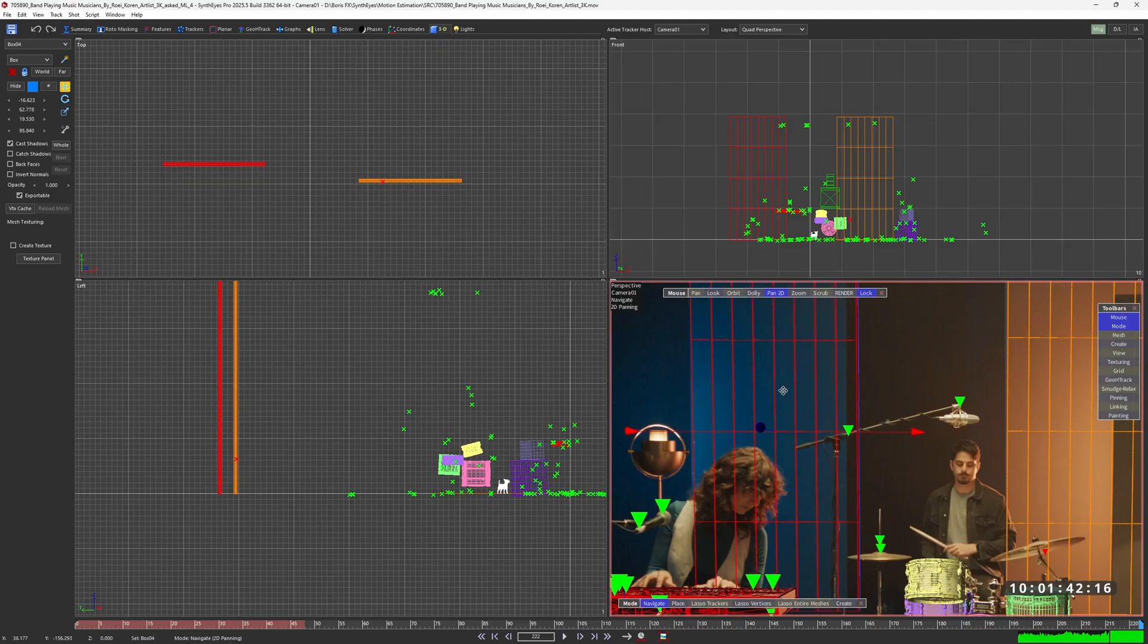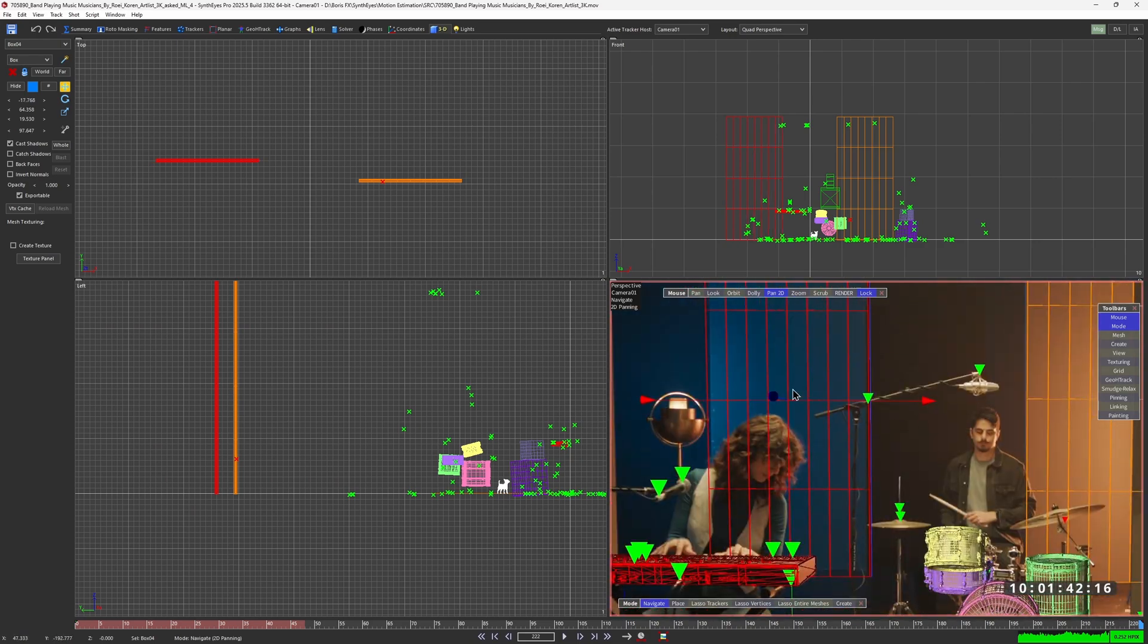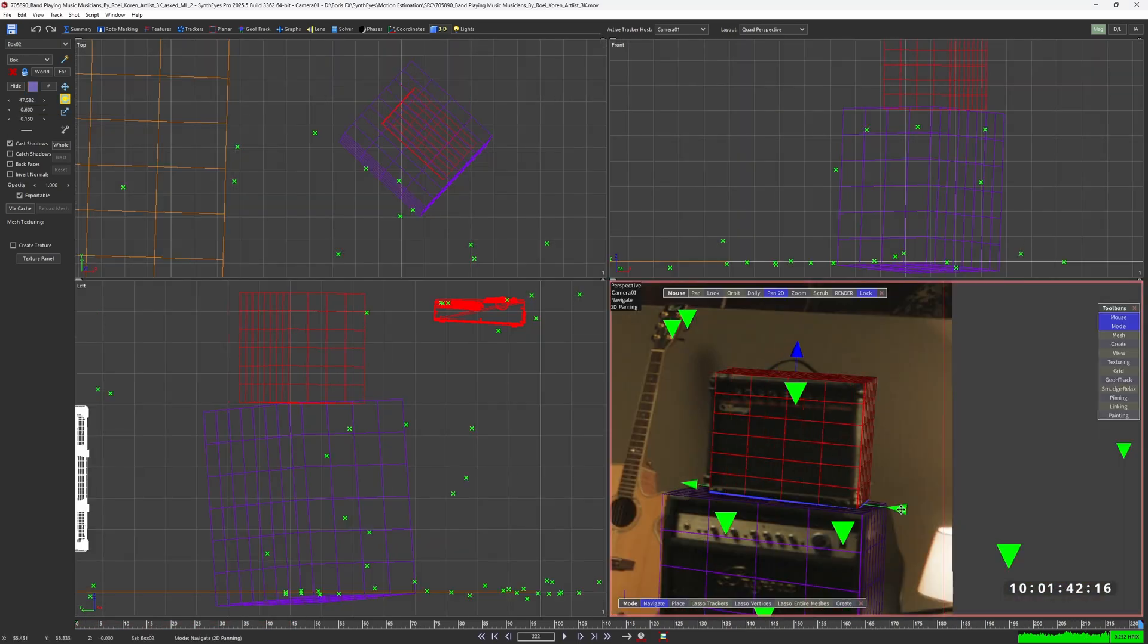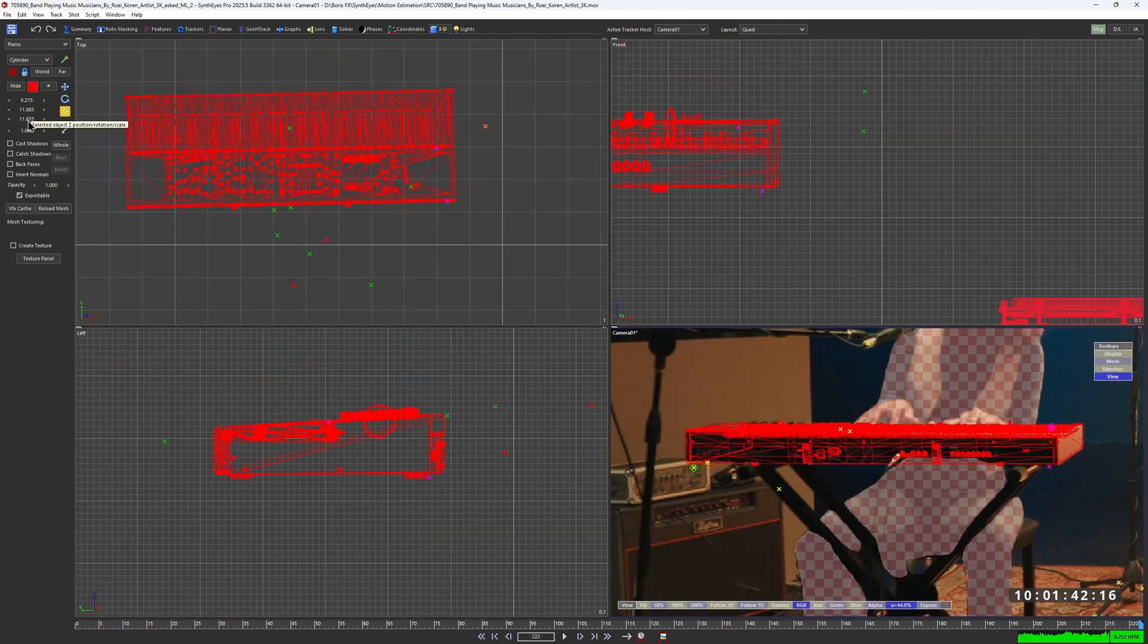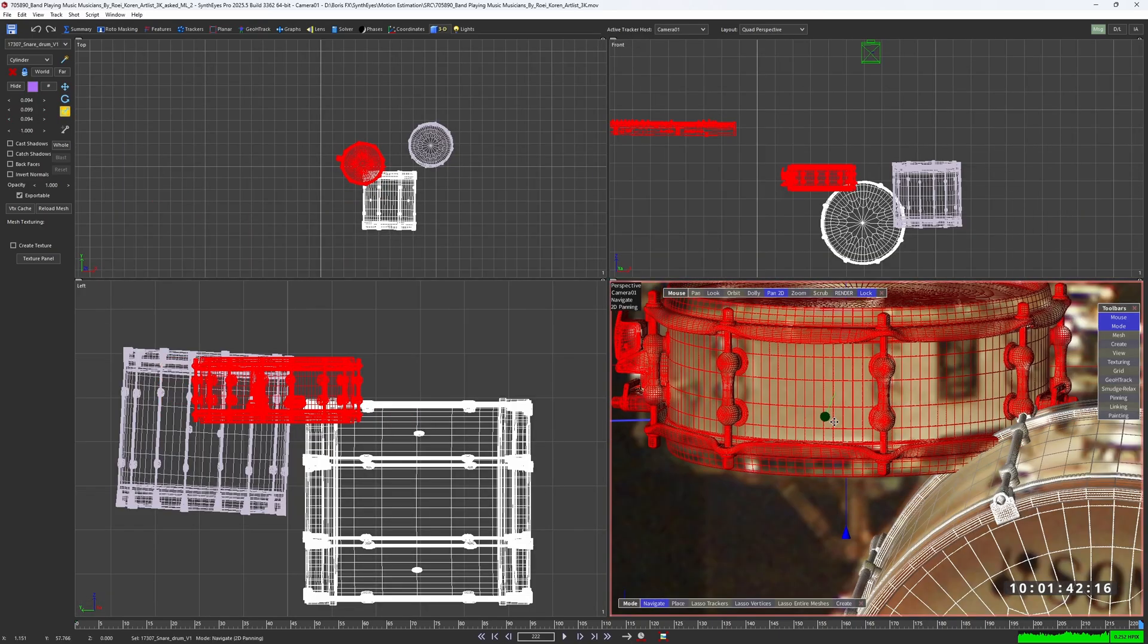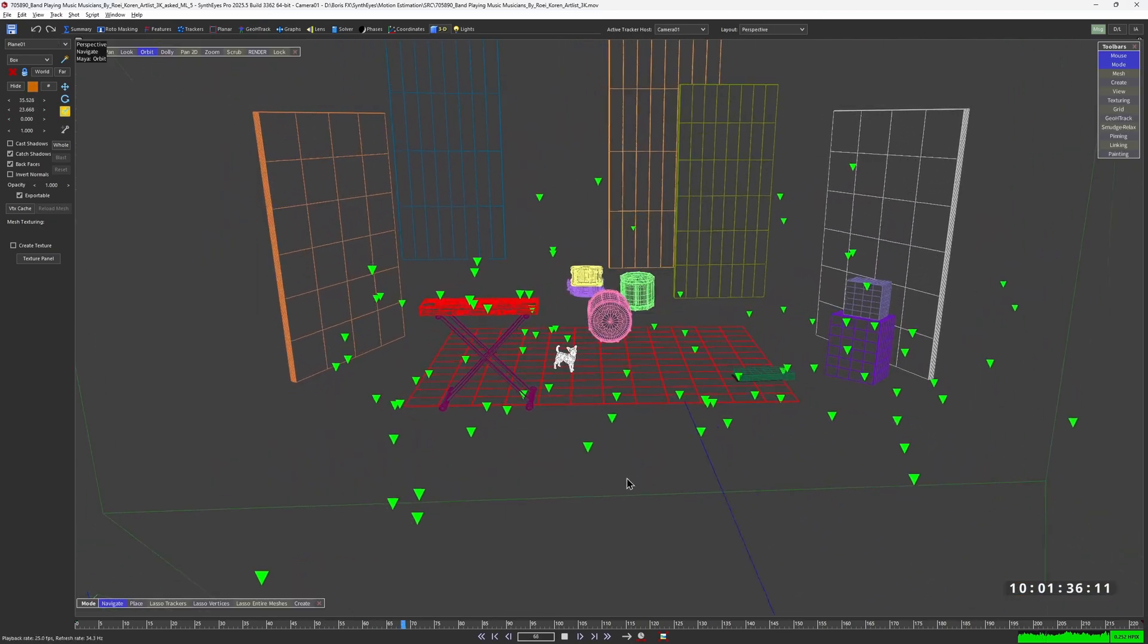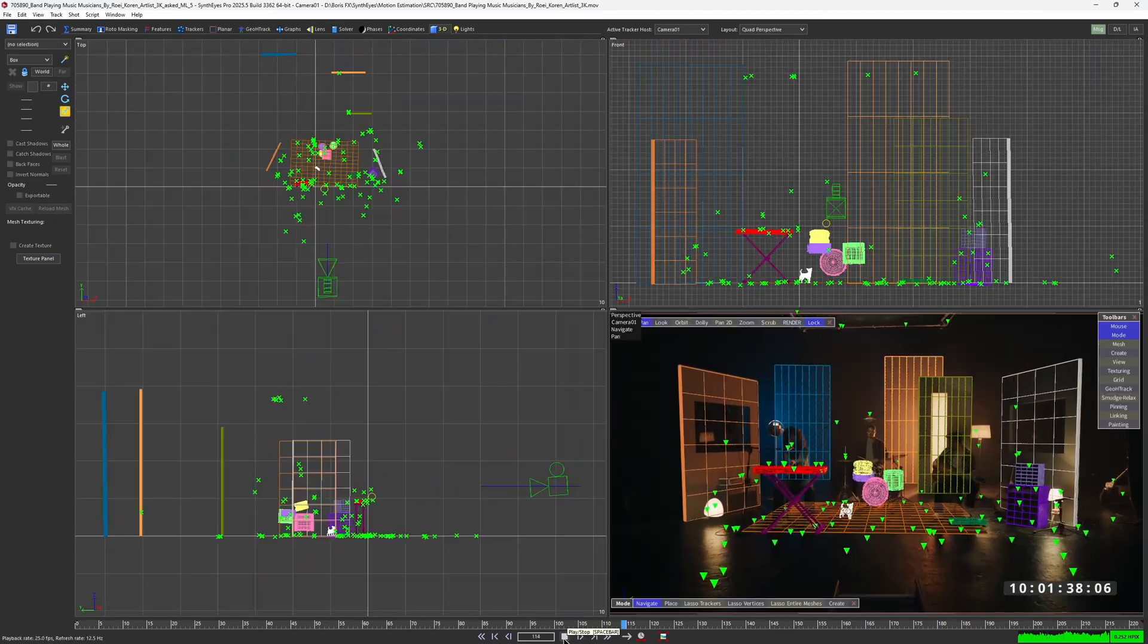Here's a timelapse of me recreating the scene geometry with simple primitives. I also imported a few music instruments 3D models and we're ready to play some rock and roll.